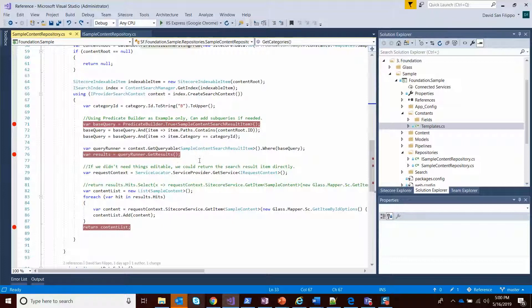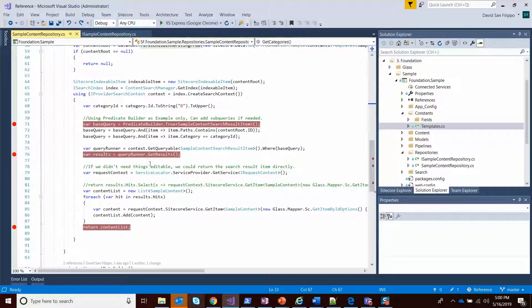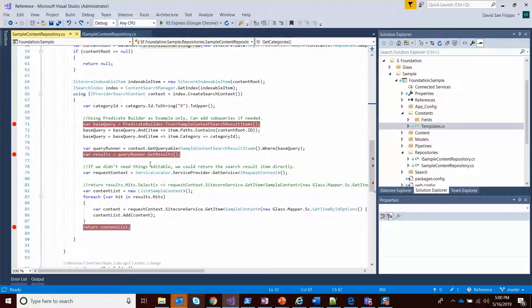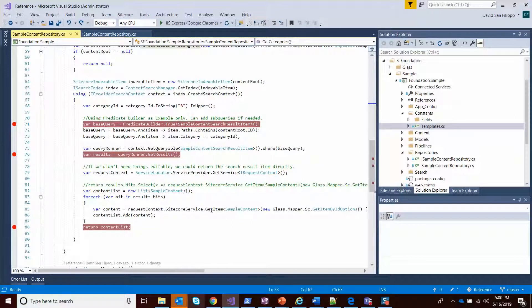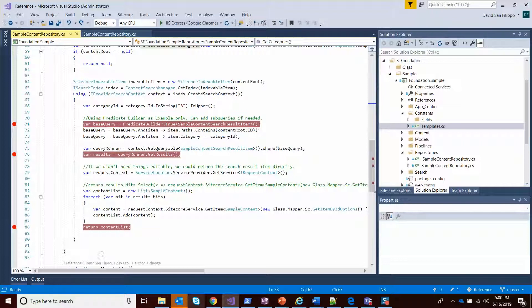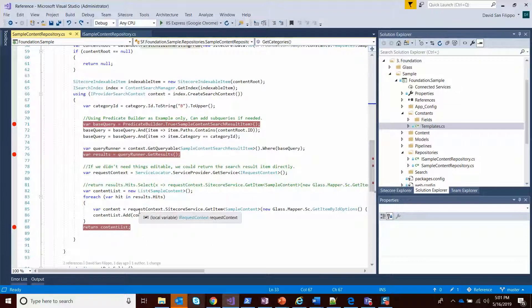What I'm going to do is we're actually going to get the results not as the Glass class. We get it back as a sample content search result item. And what I'm going to want to do is just use Glass to convert that to the item. This way we can return the item list. This is something you need to think about in terms of your repository, whether you're really returning the Sitecore item,